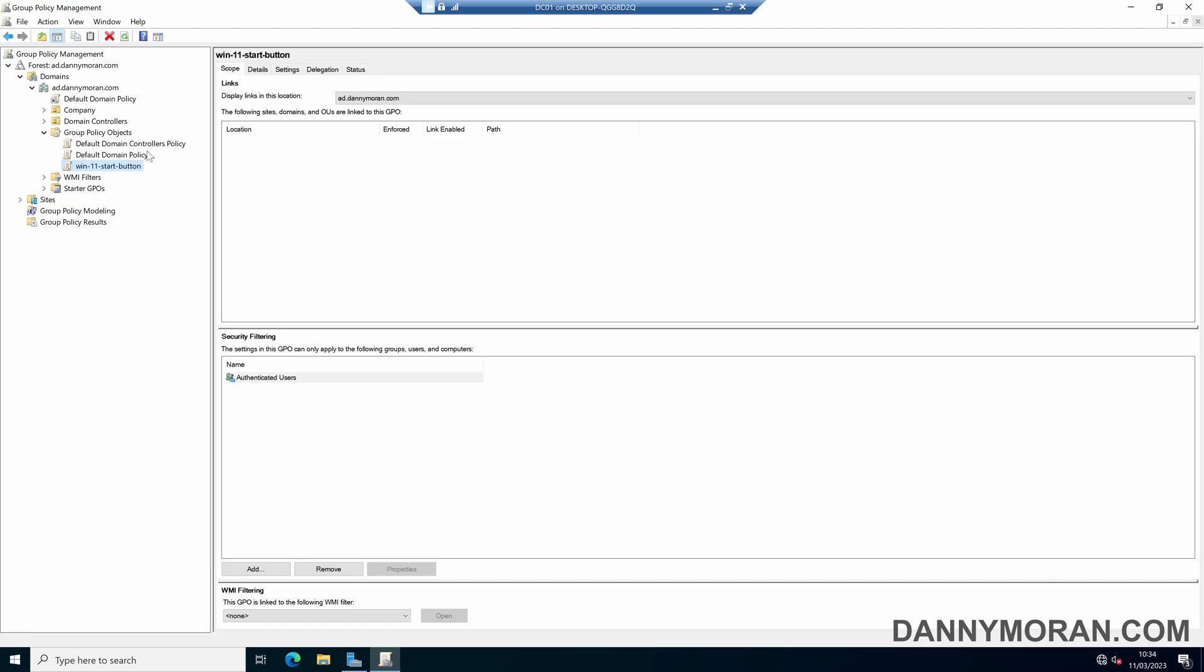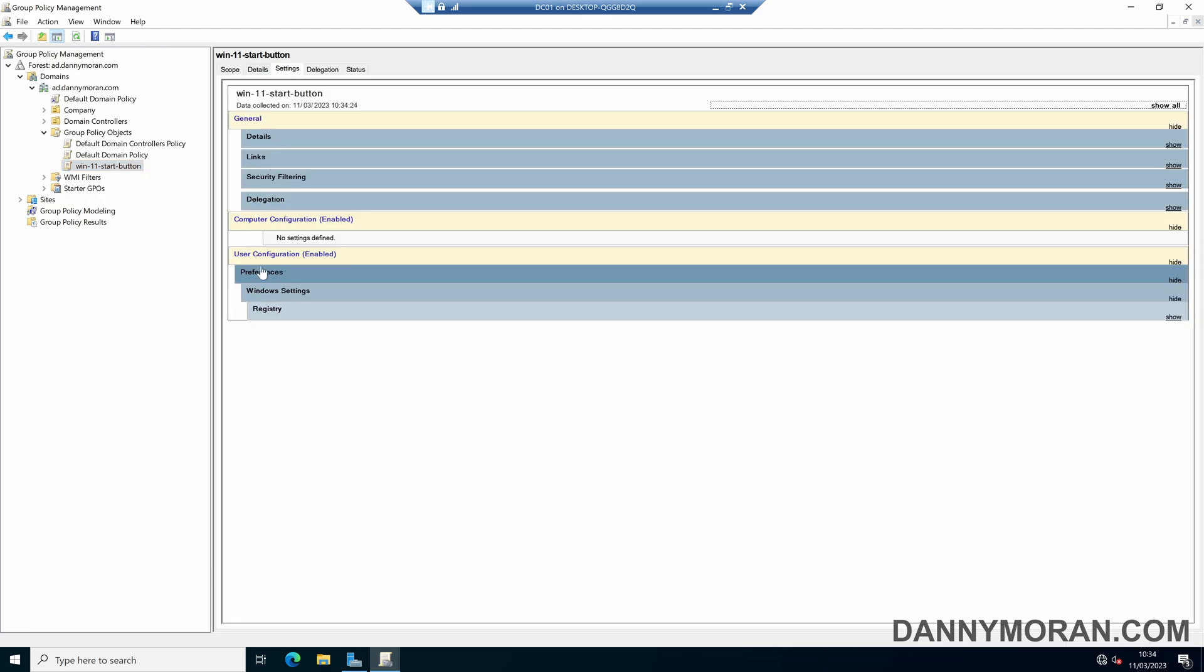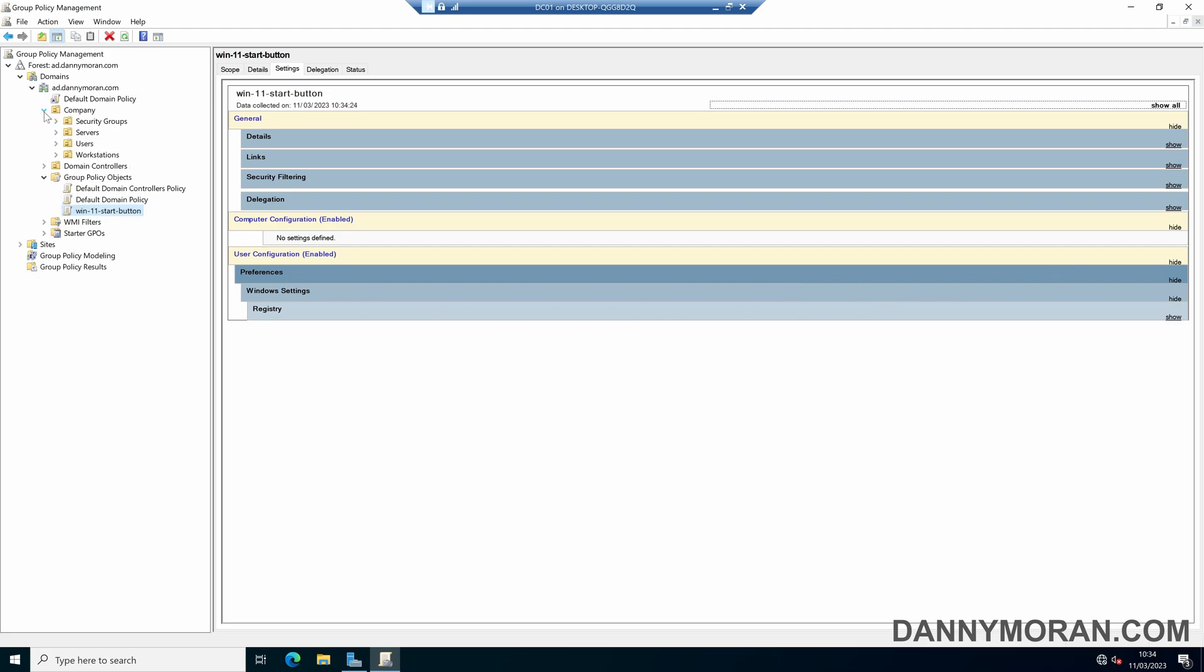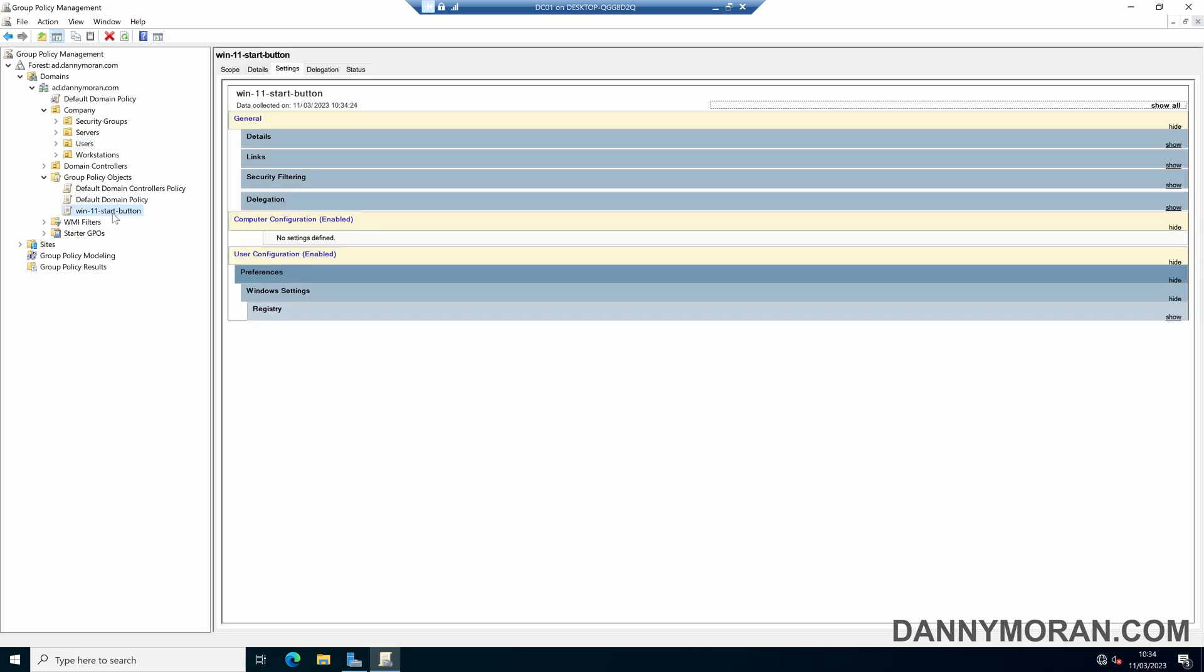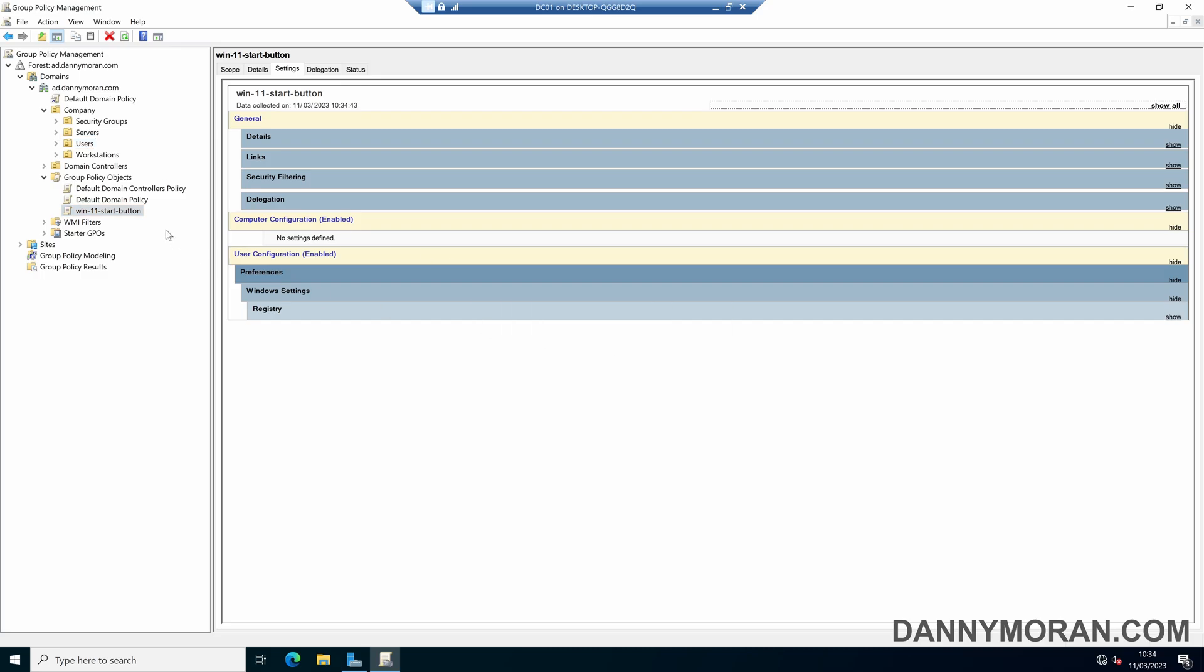Now because the setting that we set was a user configuration we need to apply this to the users that we want this applied to and not the workstations. So all of my users are stored within a users organizational unit so I'm just going to drag my new group policy over the users OU and that will link this policy.